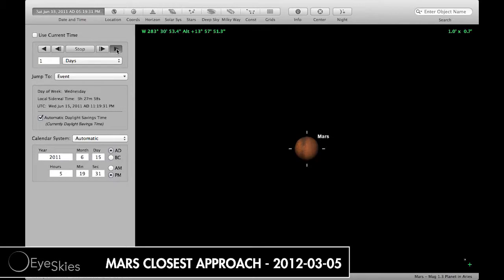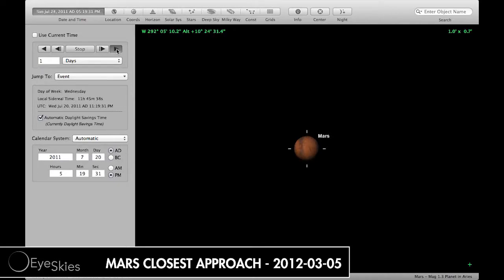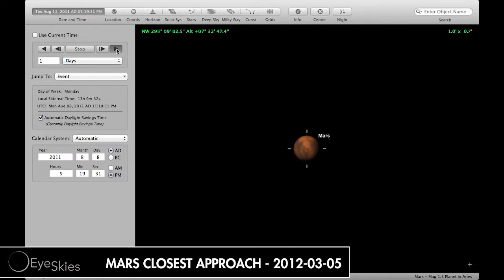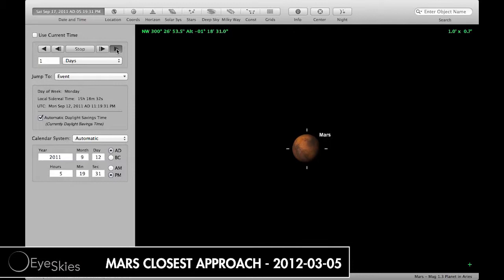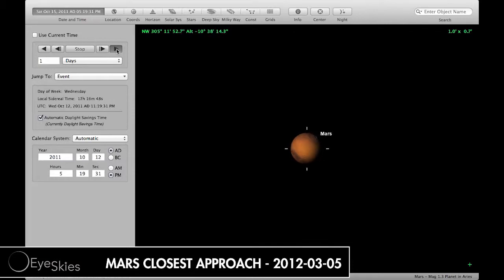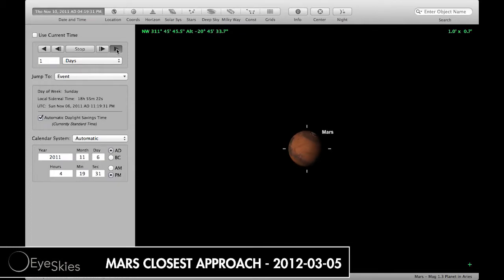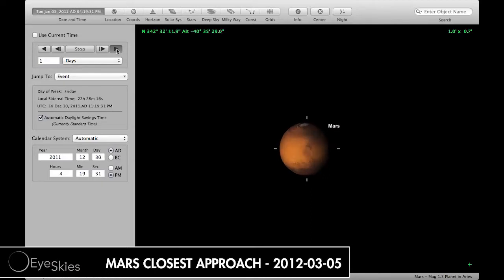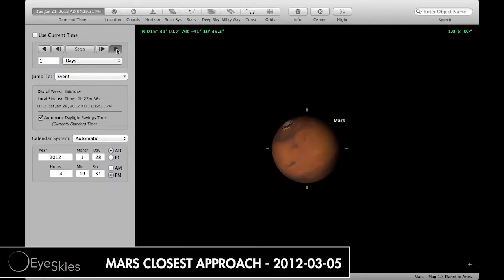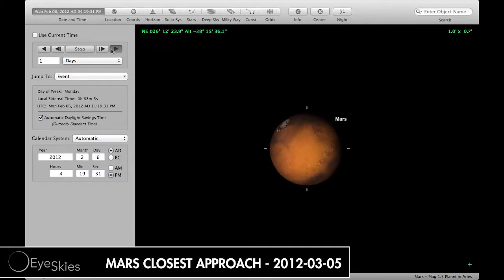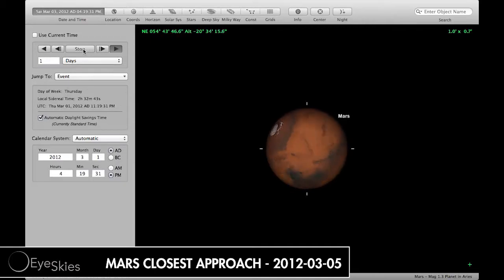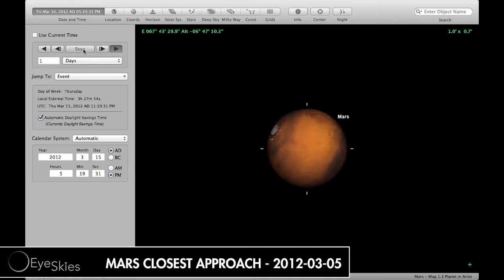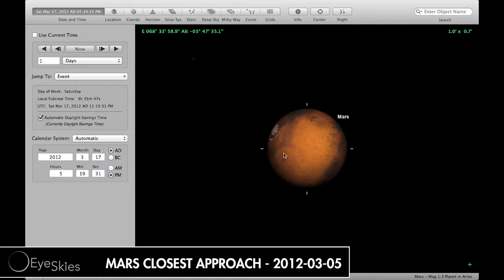If you notice: July, August, September, October, November, starting to get closer. December, January, February, and March 15th, about the 17th. So that's how big it should look at one degree of